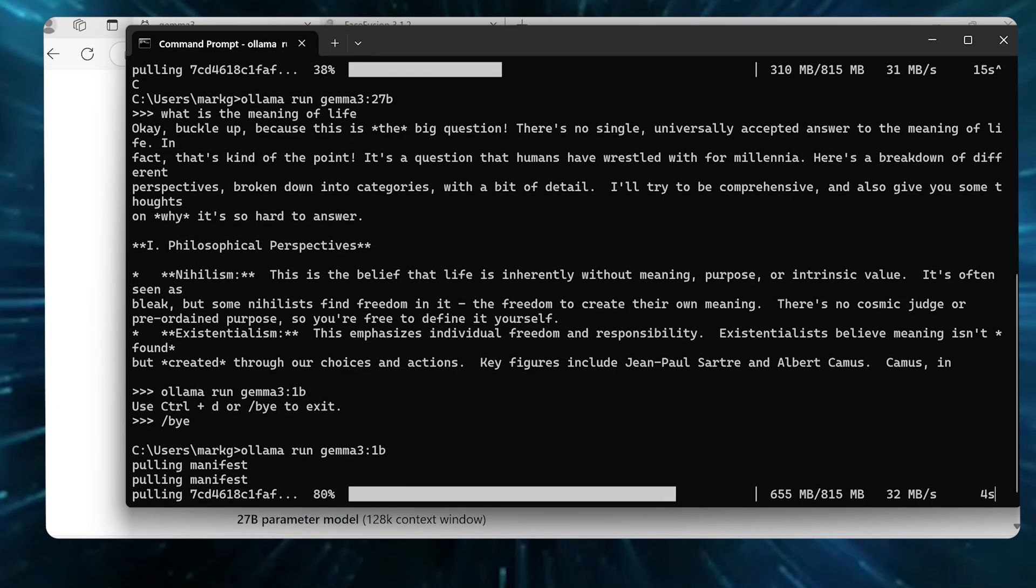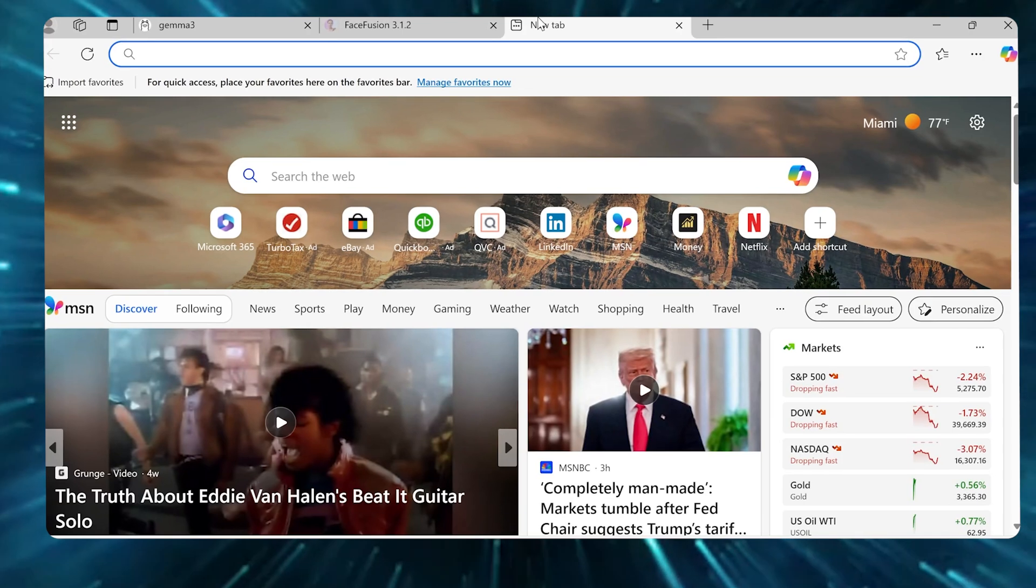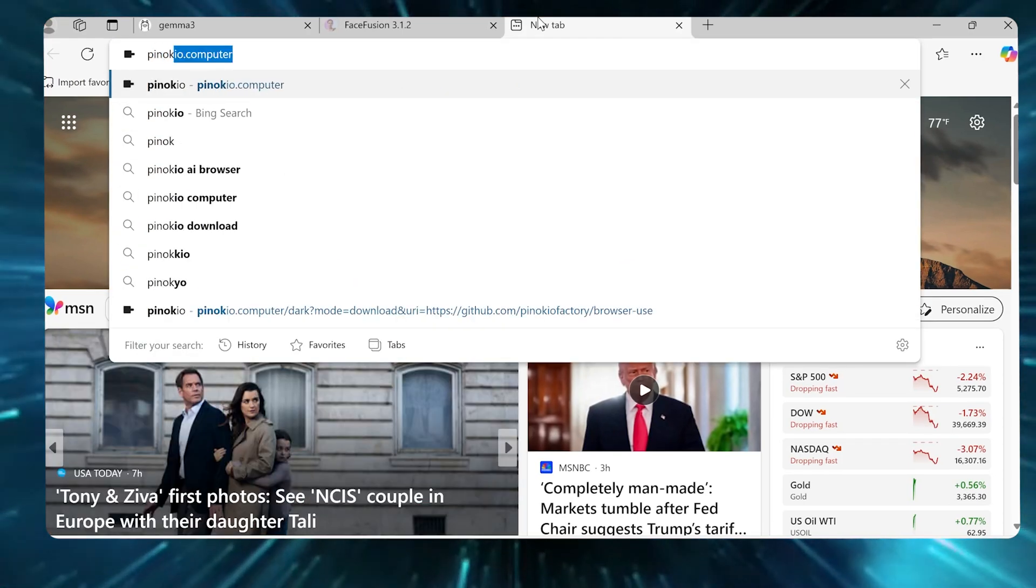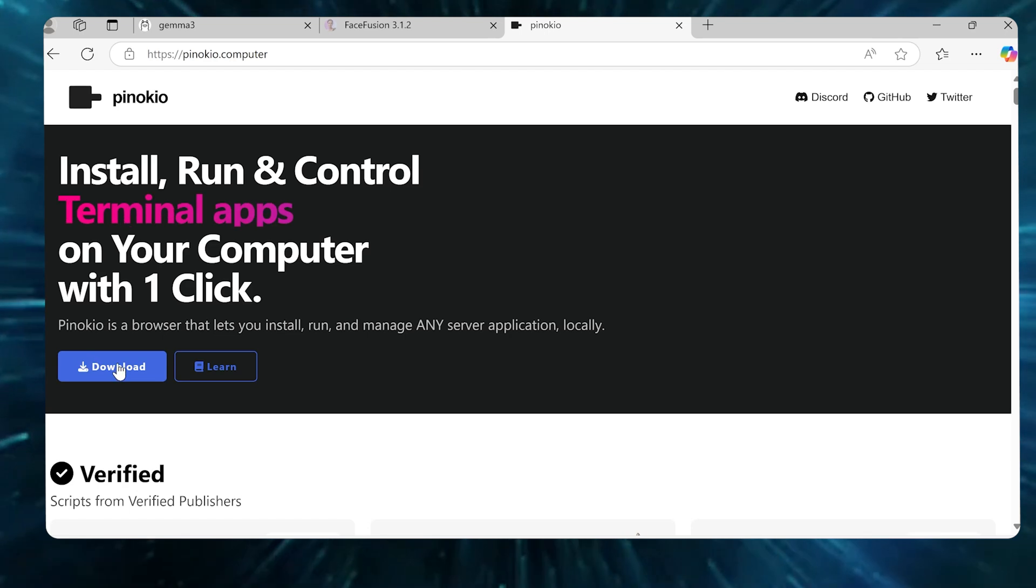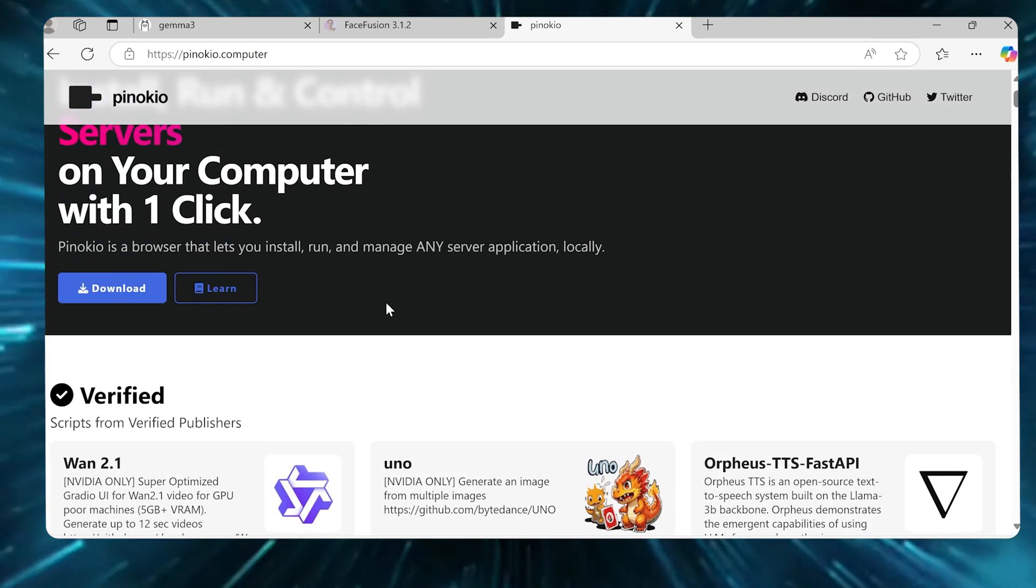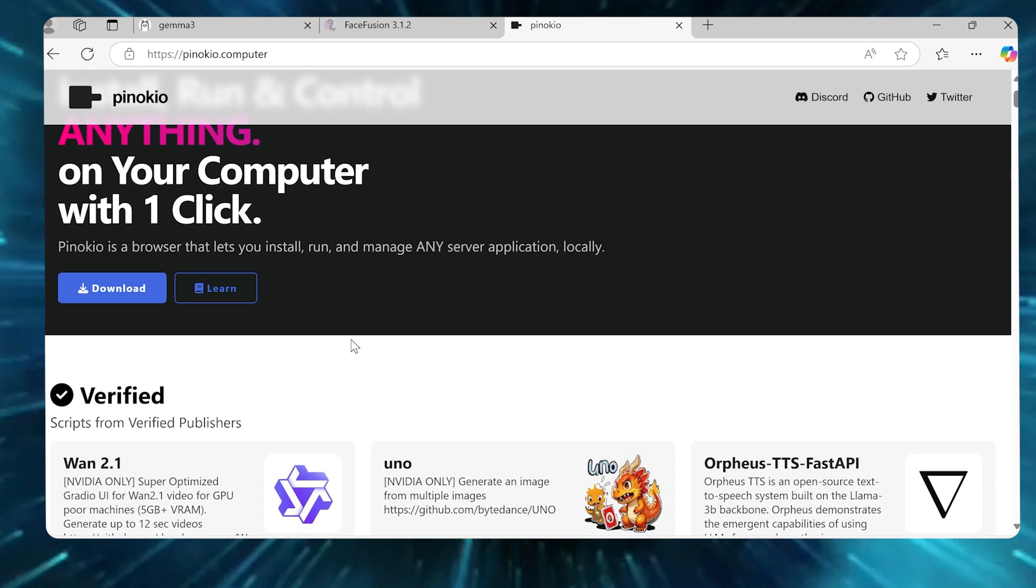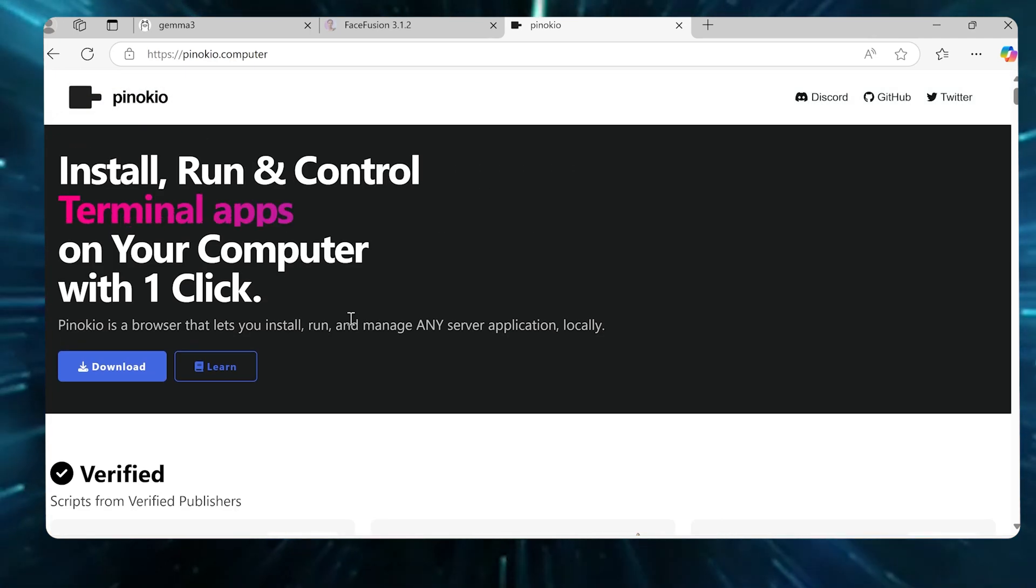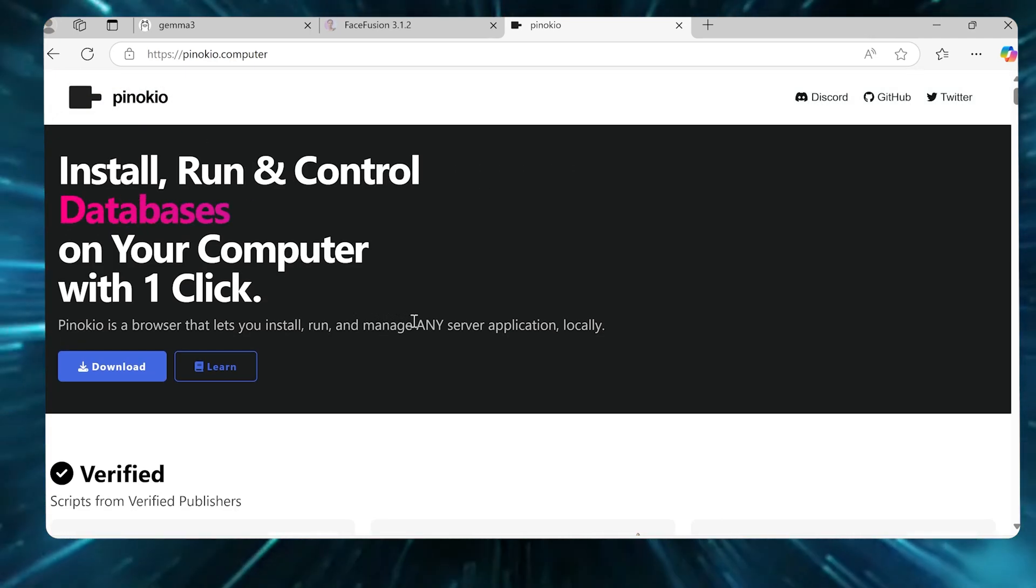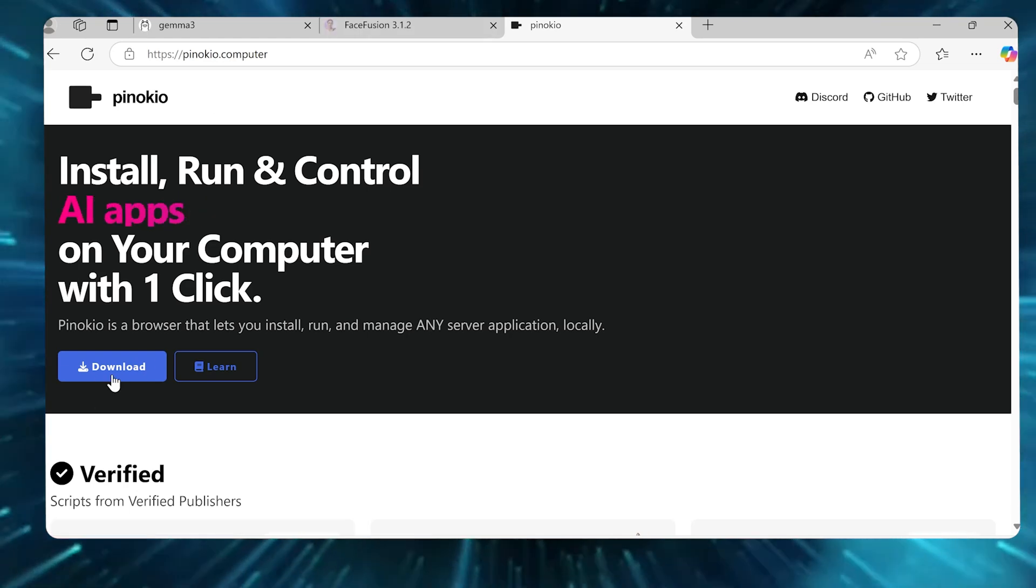While that's going, I'm gonna show you the next thing here. The next thing I wanna show you is called Pinocchio.computer. So you're just gonna go to Pinocchio.com. Now this comes from a guy named Cocktail Peanut on X, an awesome, awesome follow there. He does a ton of open source stuff. He's probably my favorite follow right now for open source AI stuff. He's really, really good. And he put together this thing called Pinocchio.